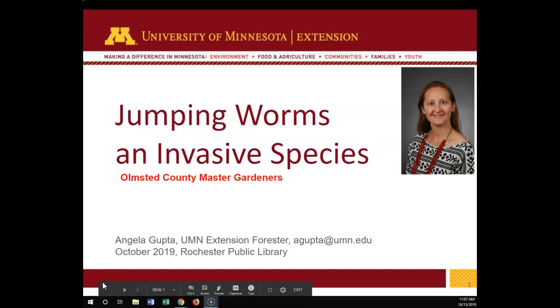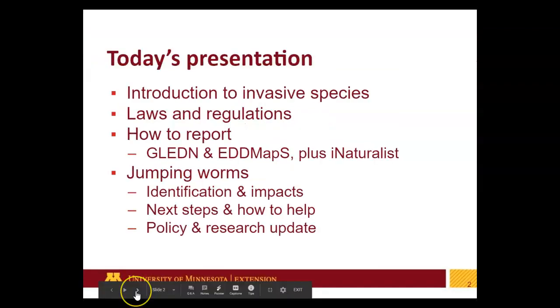I'm a University of Minnesota Extension Forester, office in Rochester, Minnesota. I'm going to talk today about jumping worms, a relatively new invasive species in Olmstead County, Minnesota.